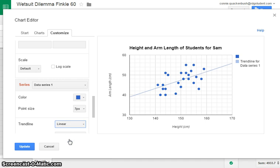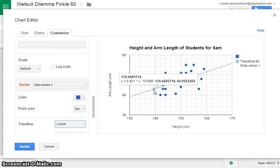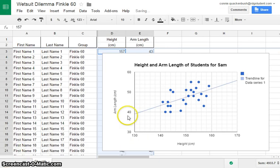And for those of you who understand a little more advanced math, if you come onto the line, you see our equation for this line is y equals 0.421 times x minus 15.98. So there is our equation. We'll update that.